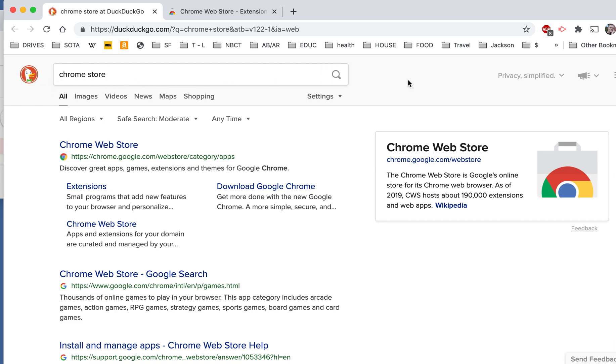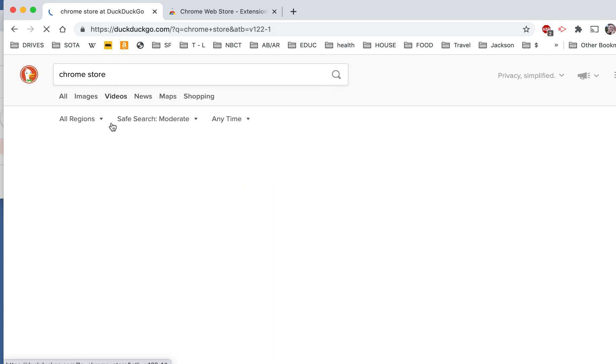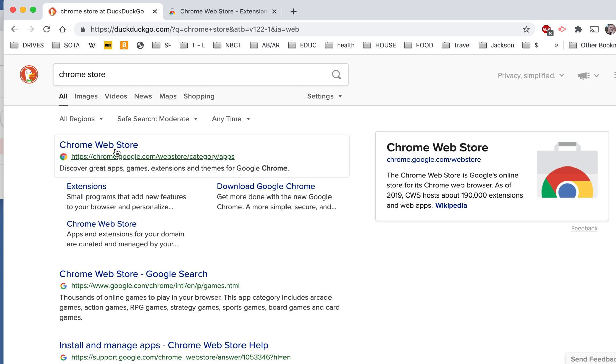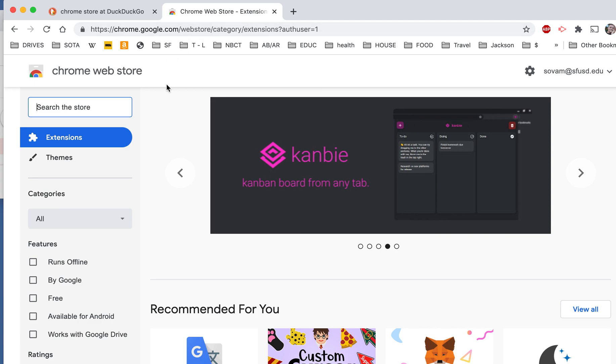So the first thing you want to do is go to your child's Chromebook and open up the Chrome browser. In the search bar, you're going to type Chrome Store, just like I did right here. The first result will be Chrome Web Store. You're going to click on that and that will take you to the Chrome Web Store.